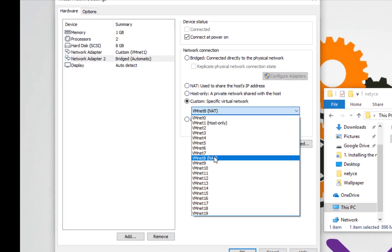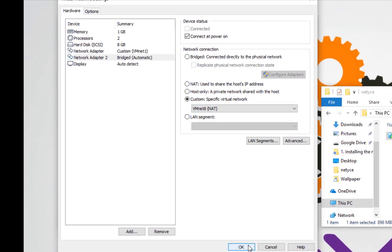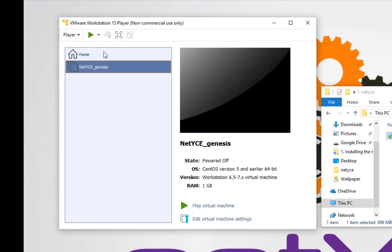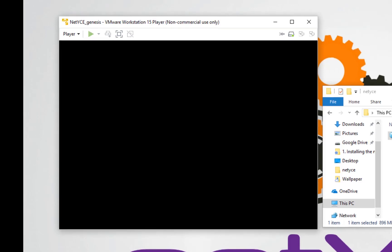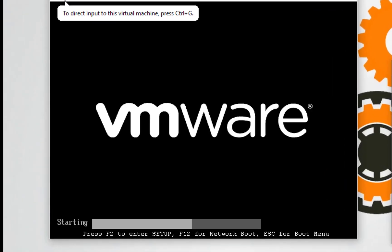So we connect the net interface toward this one and then we click on OK. When these settings are done we can start the virtual machine.